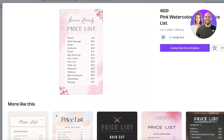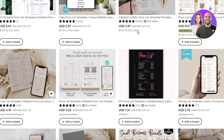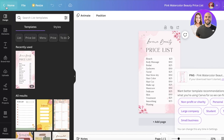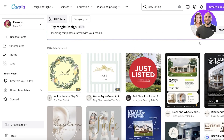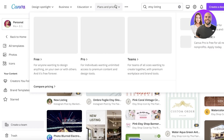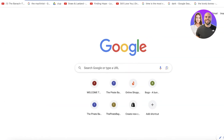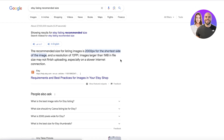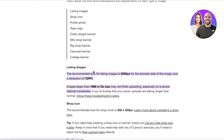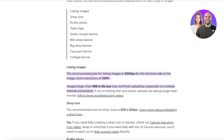Let's go to Canva and open a blank design. How are you supposed to know what size to use for an Etsy listing? If you go to Canva and search for 'Etsy listing,' they'll give you some sizes — Etsy has two basic listing sizes, one rectangular and one more square. But I recommend opening Etsy and searching for 'Etsy listing recommended size' to see their best practices.